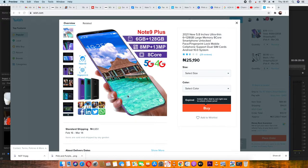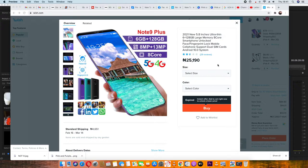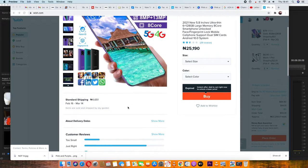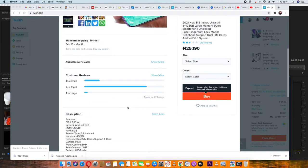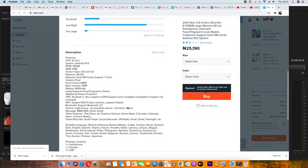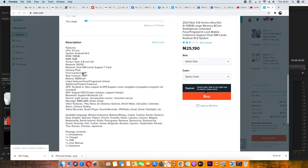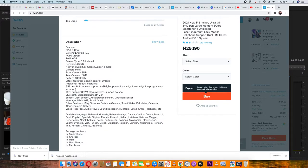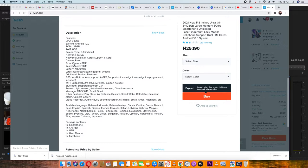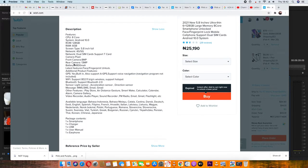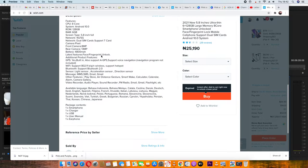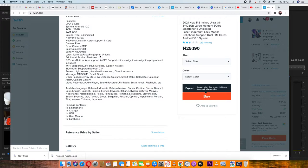Note 9 Plus is now N25,190. Take a look at the processor and the 128 gig storage diagram. The screen is 5 point something. The printer supports 4G and 5G. The camera setup includes 13 megapixel.